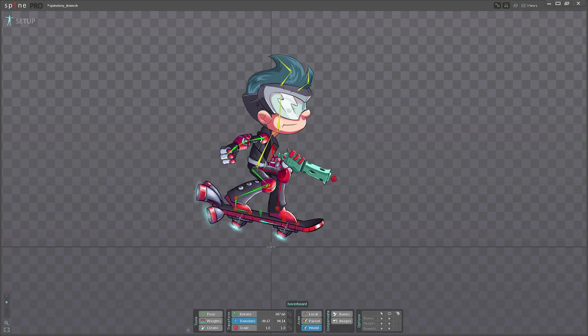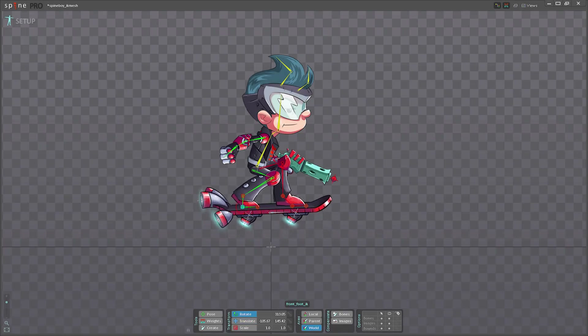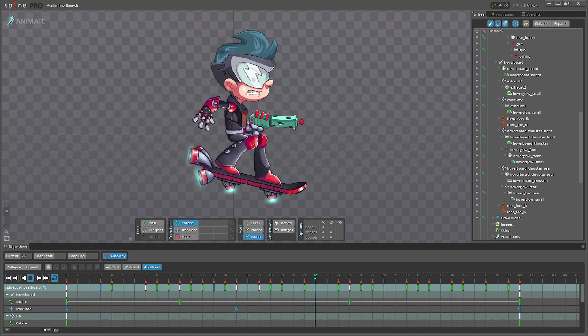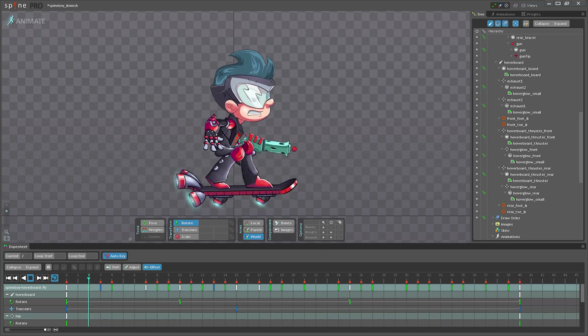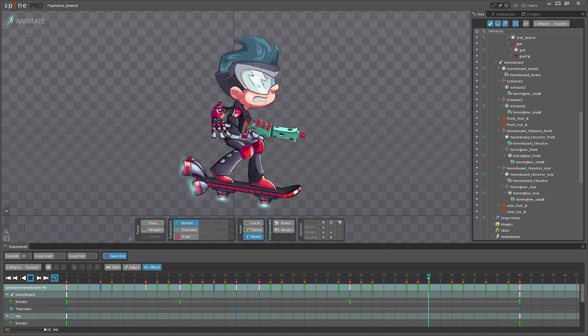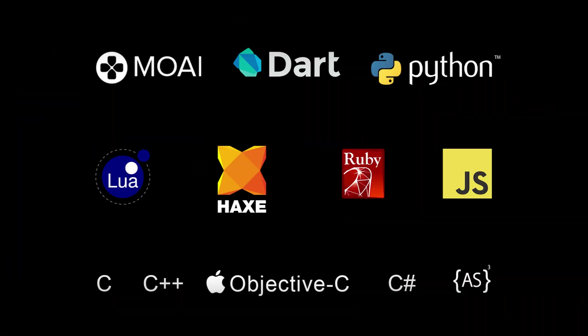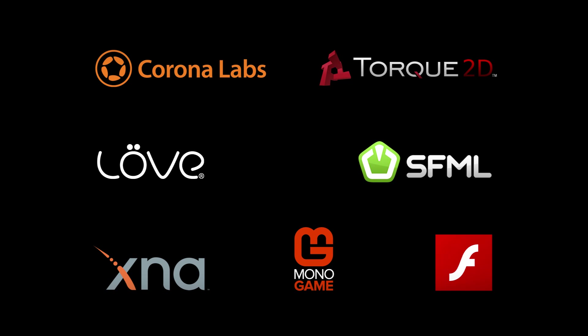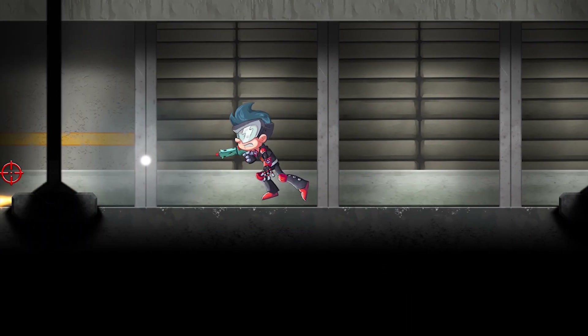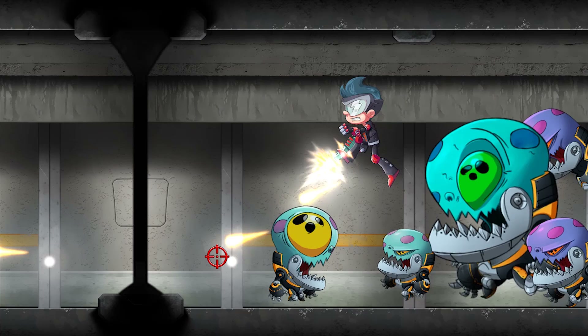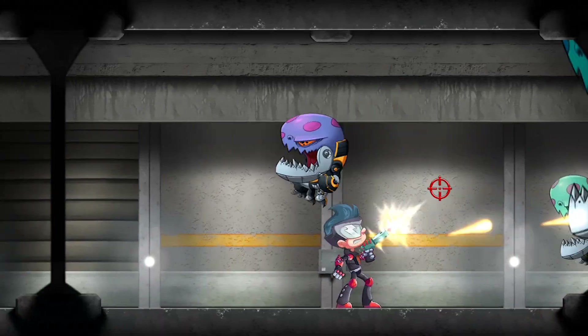Inverse Kinematics simplifies the animation process and enables advanced animations with less effort. Spine's workflow doesn't stop at designing your animations. Spine provides runtimes to be integrated into your games to render your animations just as they do in Spine. Spine's skeletons can be manipulated through code at runtime to react dynamically to what is happening in the game.